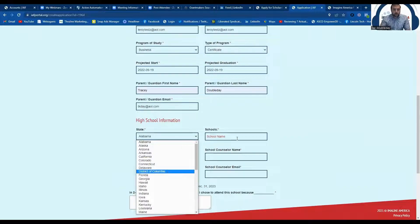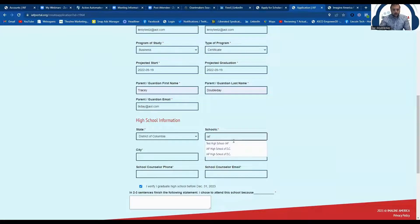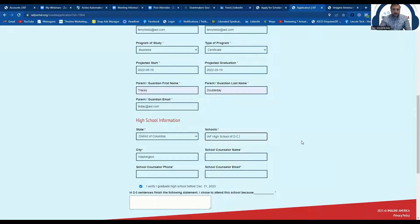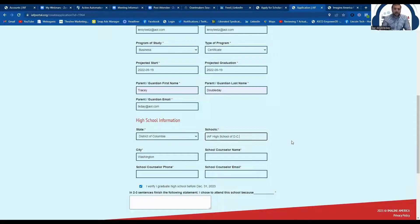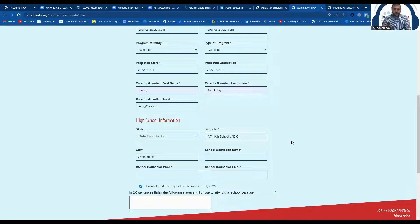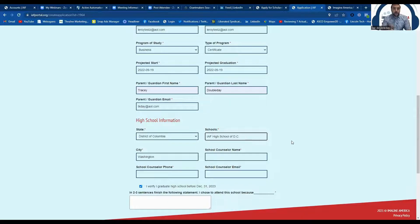It's going to ask you where you went to high school. So this is very important because the next step in this application process is actually for your high school counselor or teacher to nominate you for the award. And the counselor teacher that would be responsible for that will be the one that you list here on your application.